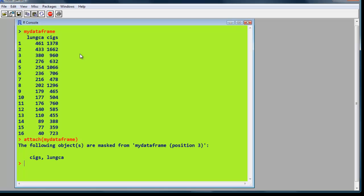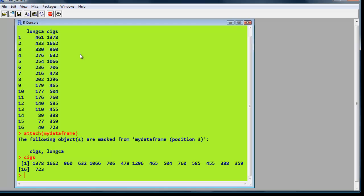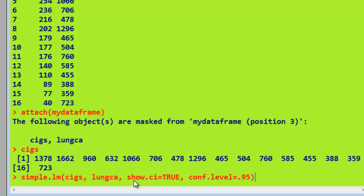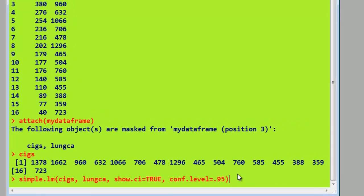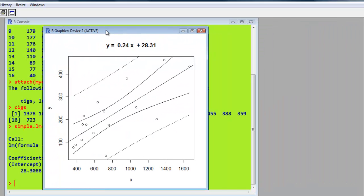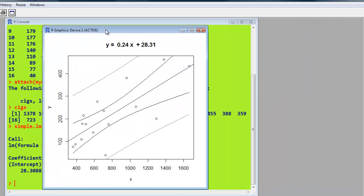So let's just type in cigs, make sure we've got it. There we are. Fine. Now we're going to use the command that's available in UsingR that produces our graph. So it's simple.lm. That's for linear model. Simple linear model. We've got our two variables. Notice cigs is the X variable, lung cancer the Y variable, the dependent variable. If you want to show a confidence interval, we specify the level. Press return, and here is the graph we've been wanting. We have a confidence interval there, and a prediction interval there, and values there.